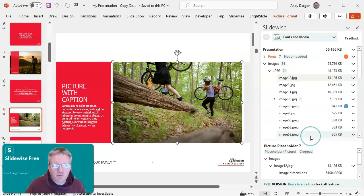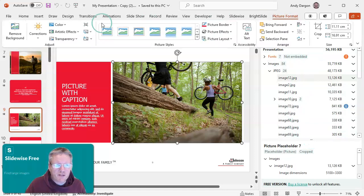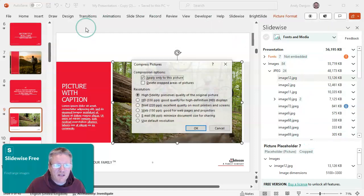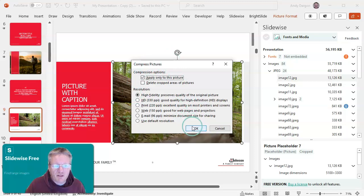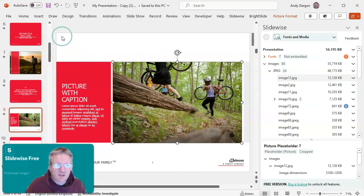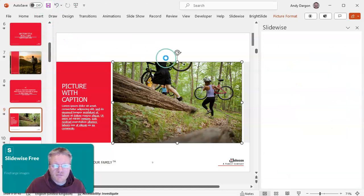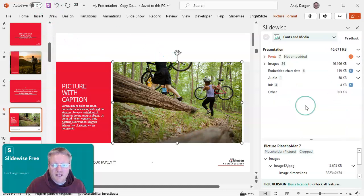If you did just want to compress it, we can use the picture format tab and then the compress pictures feature in PowerPoint. I can compress the pictures and then hit save, and now you can see that the image has gone down to 3.6 megabytes.